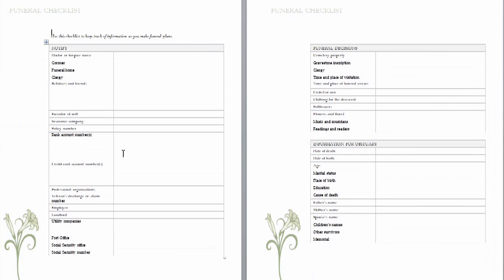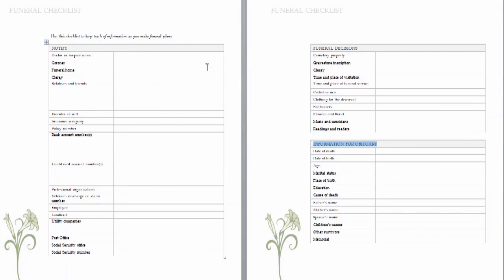Now while this template does not generate a layout for the obituary directly for you, this is all the information that you will need that any newspaper would require for sending in an obituary. And as you see, this third section says information for obituary, including their date of birth, date of death, age, and all that information you'll need. You also have other helpful information such as who to notify, funeral decisions, etc.